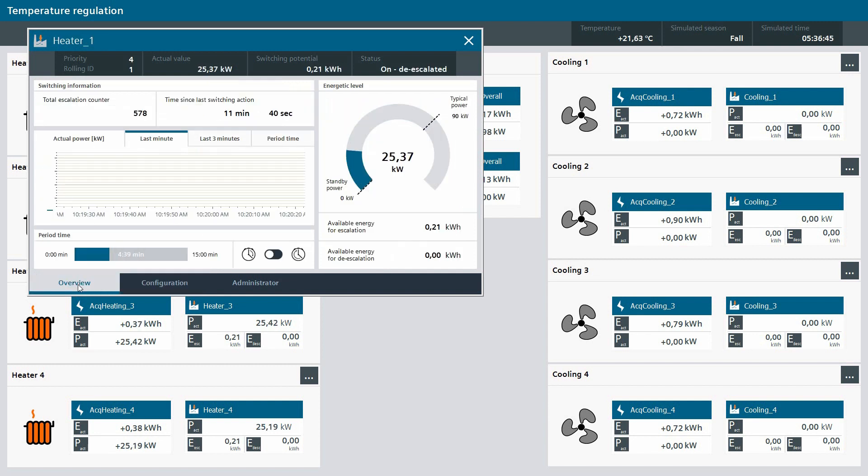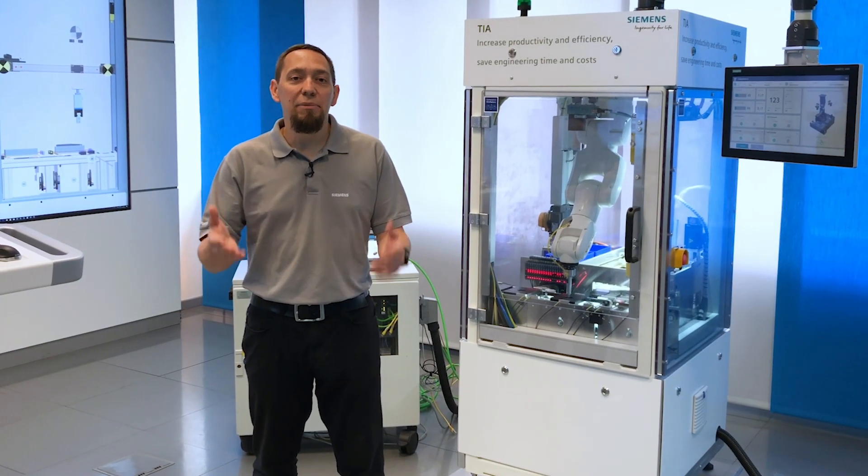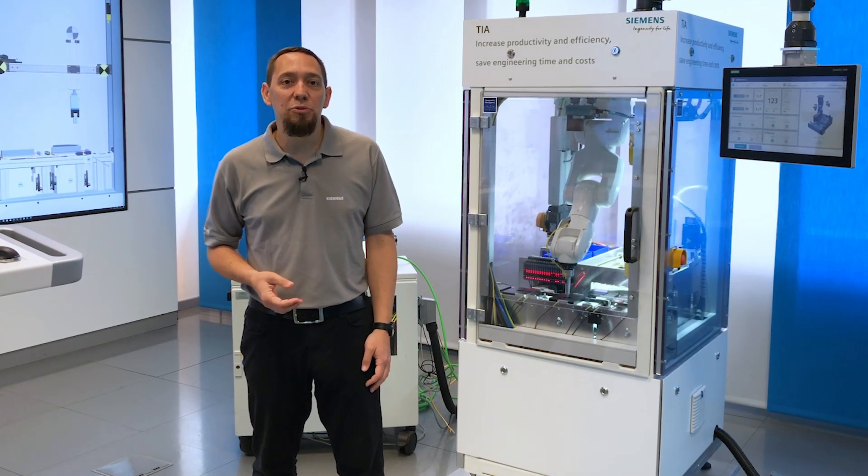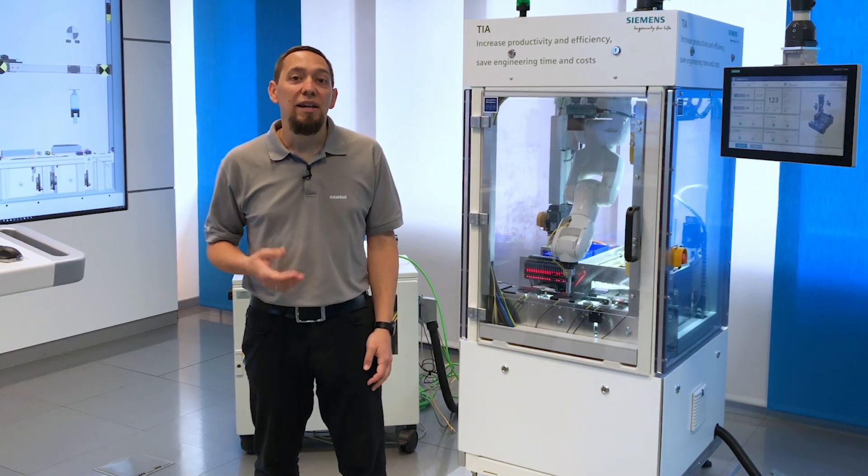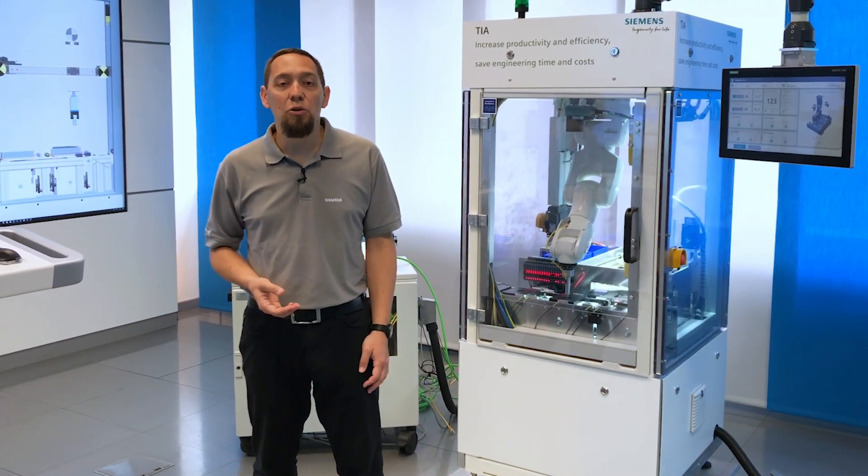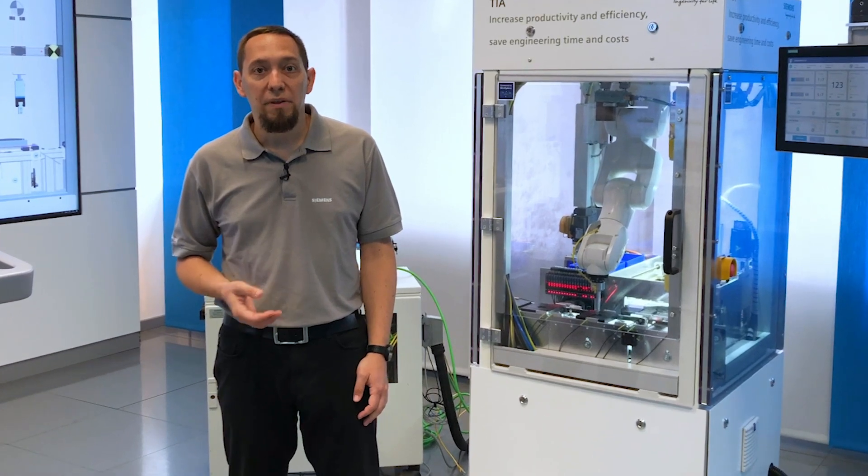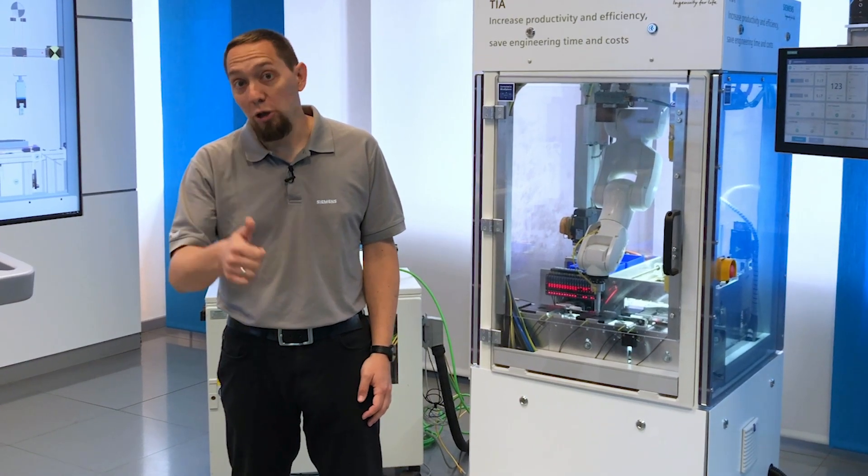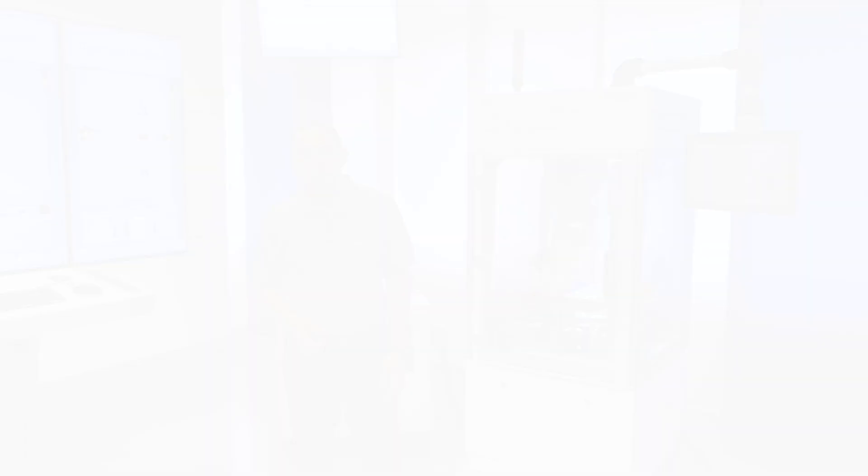Those were the innovations for the SIMATIC Energy Suite version 16. You have seen how the SIMATIC Energy Suite and the integrated load management can help you achieve a sustainable reduction of energy in your plants. Good luck with your next project! Siemens – Ingenuity for life.